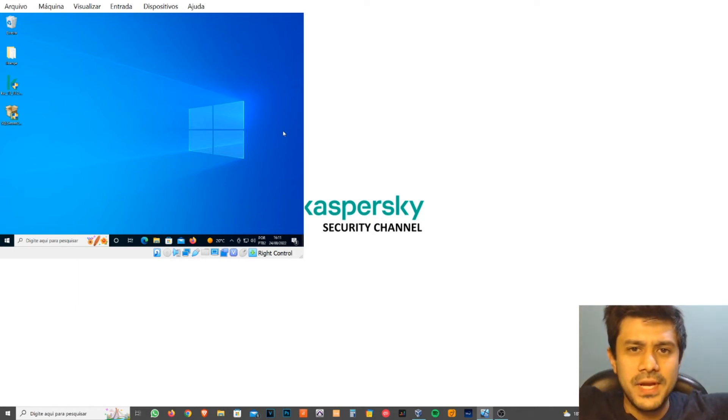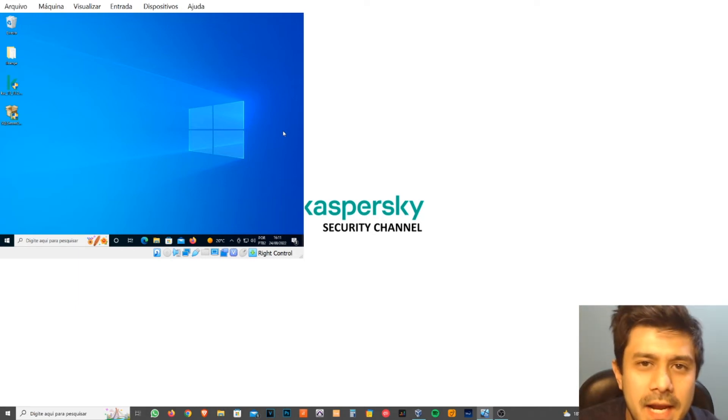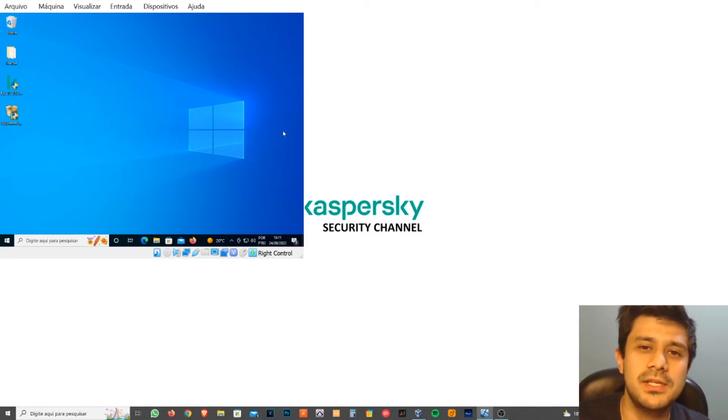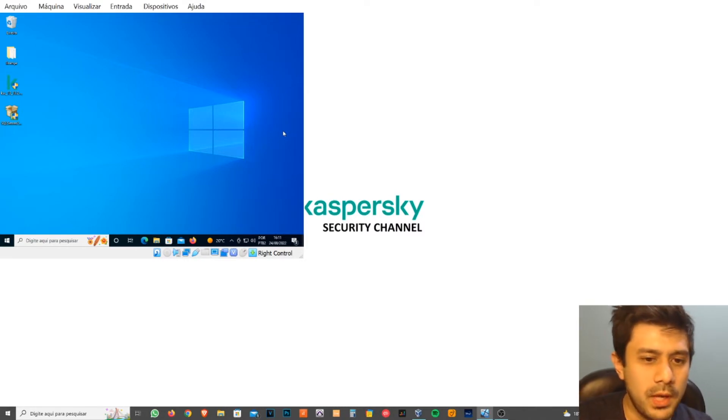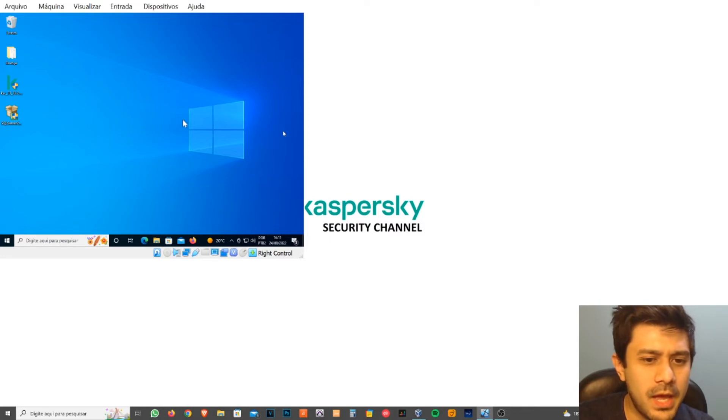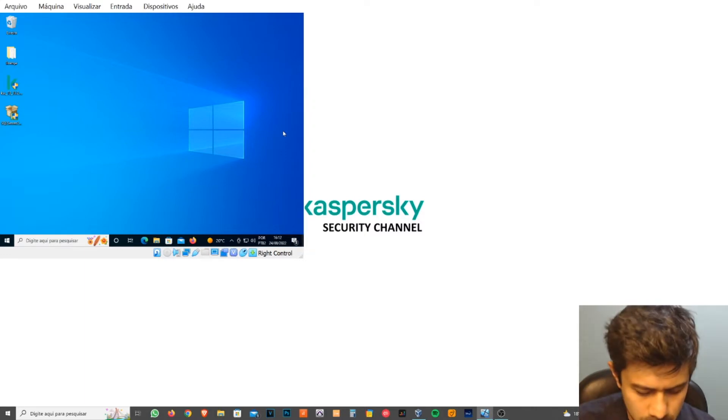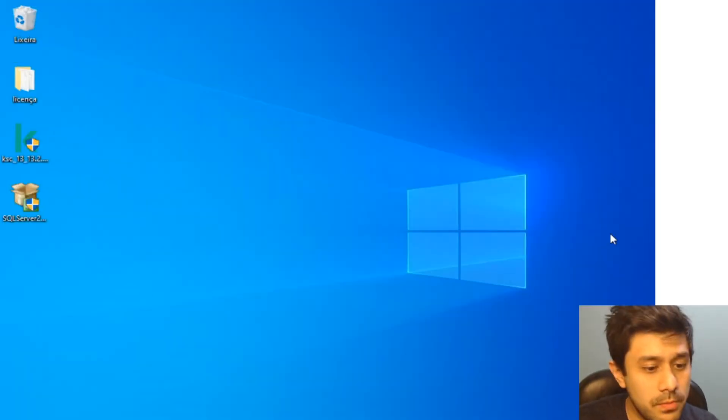Hello my beautiful friends, this is Kaspersky Security Channel and I'm going to show you how to install the Kaspersky Security Center in a proper way. I have my VM here set up and you just want to make sure...